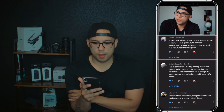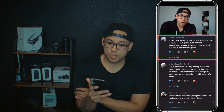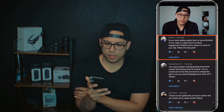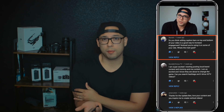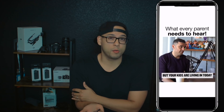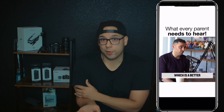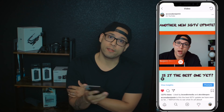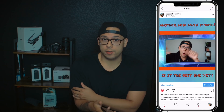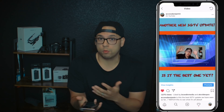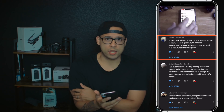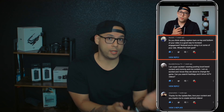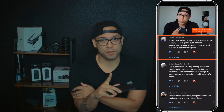A comment asks: 'Do you think adding caption bars on the top and bottom of your video is a good way to increase engagement?' On IGTV I do not recommend it. I know Gary V does it, but that's because he repurposes his widescreen video — that's fine if you're doing that. I actually use that strategy on my Instagram feed to repurpose YouTube videos. But for IGTV, I don't recommend it because the purpose of IGTV is to create native vertical content, which performs way better than repurposed widescreen videos.